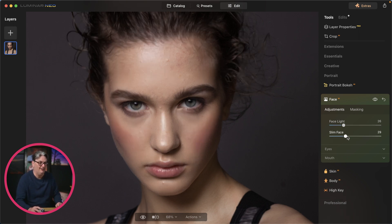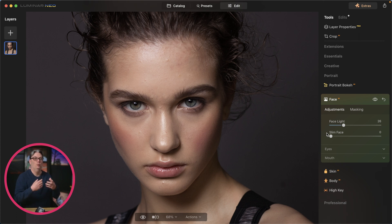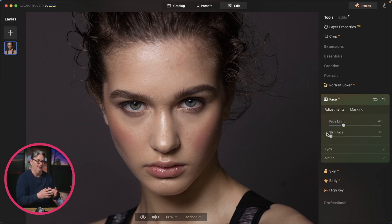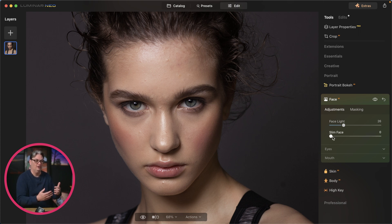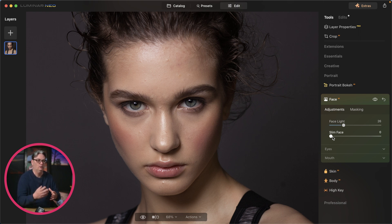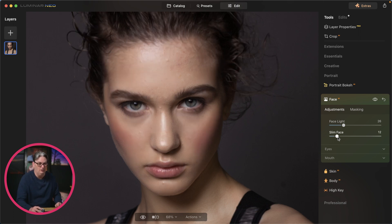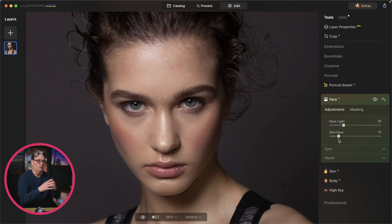Slim face will make the face skinnier. I'm not sure this is something I would use unless shooting with a wide angle lens, which makes the face a little wider due to the angle. I wouldn't recommend wide angle lenses for portraits — 50mm or equivalent is better because that's considered a normal lens. But if you're a wedding photographer and you get in close with a wide angle, that face is going to be a little wider, so you may want to use slim face to reshape it accordingly.